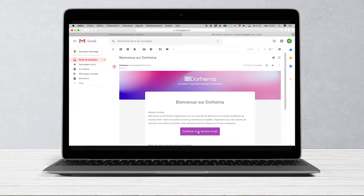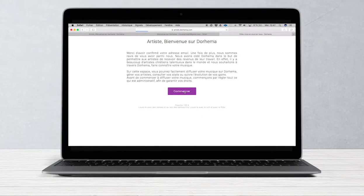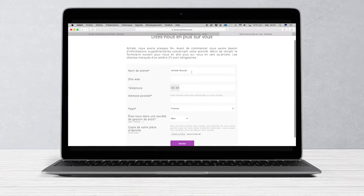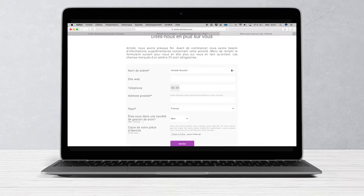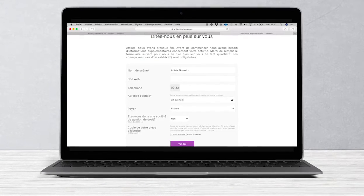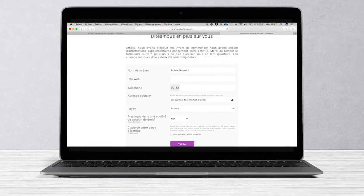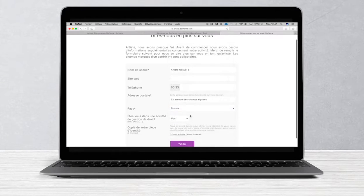You will be automatically redirected to the website Dorima for Artists and you can move on to the next step. You will then be able to fill in the necessary information so that we can communicate with you but also promote your music.